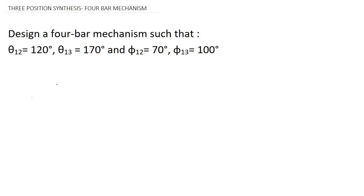Today we are going to discuss how to design or synthesize a four-bar mechanism with the help of three given positions. Here is the question: design a four-bar mechanism such that θ12 = 120°, θ13 = 170°, φ12 = 70°, and φ13 = 100°.